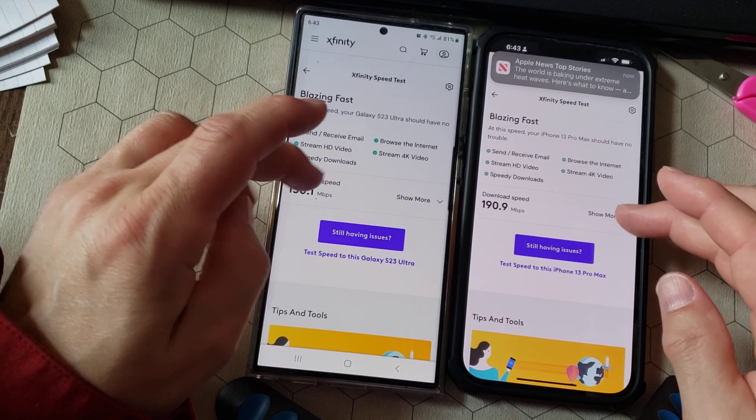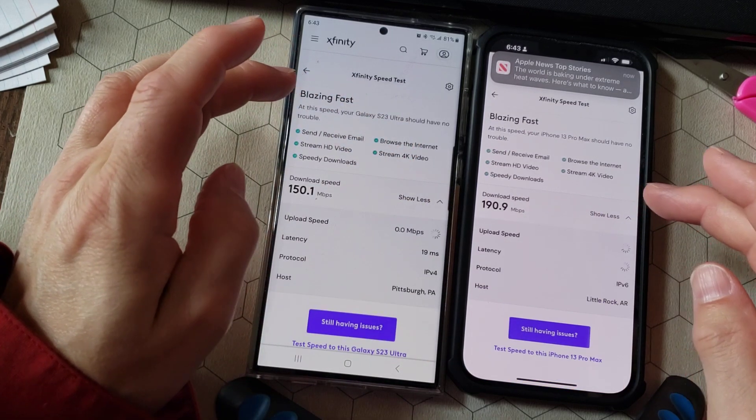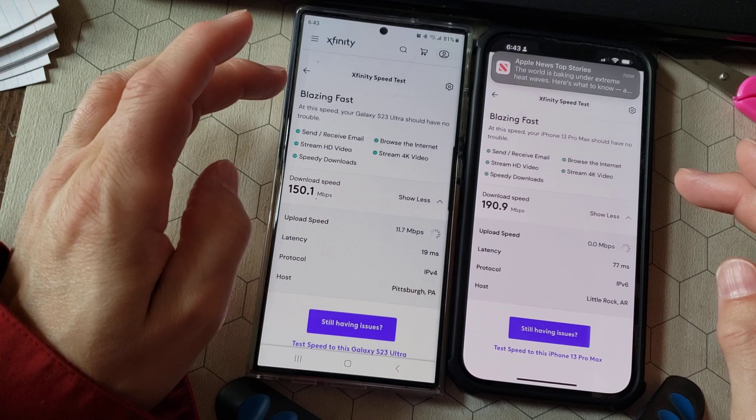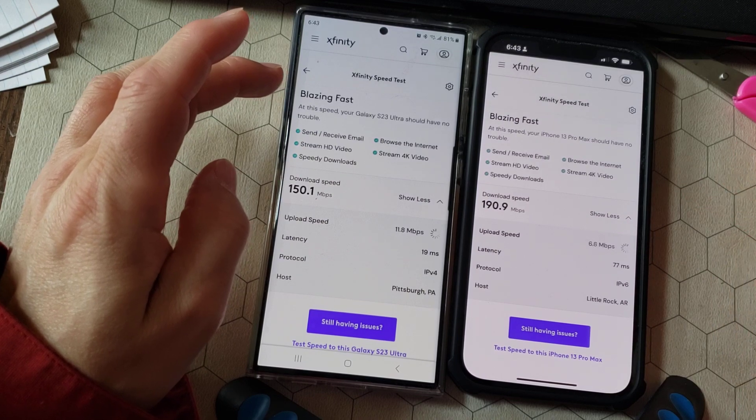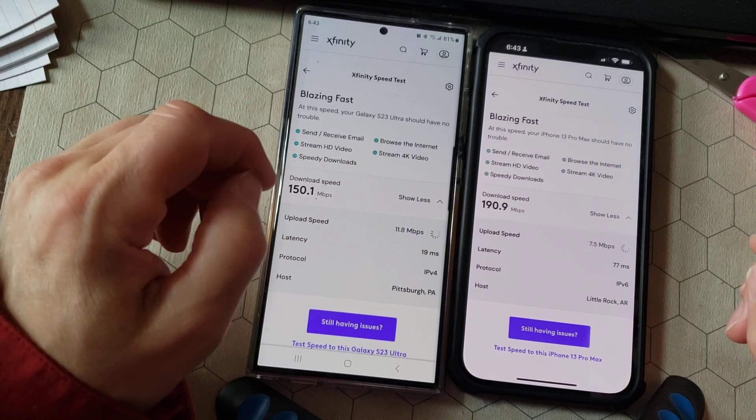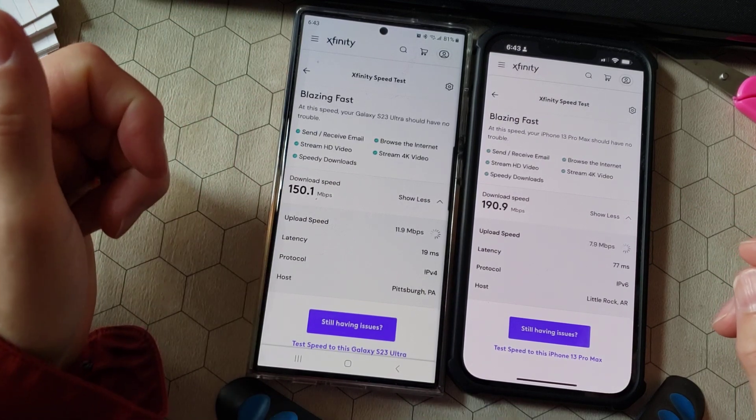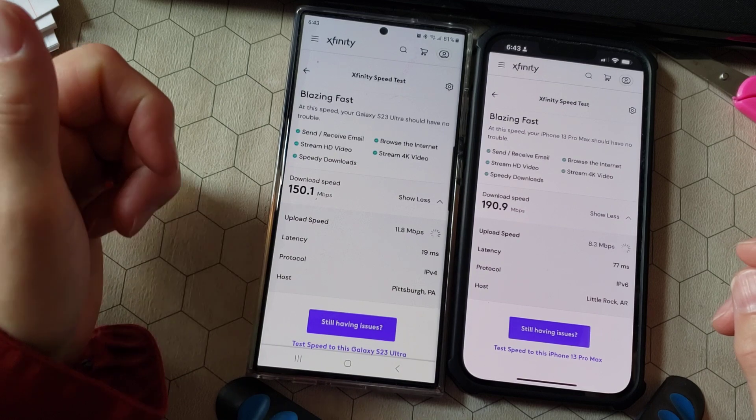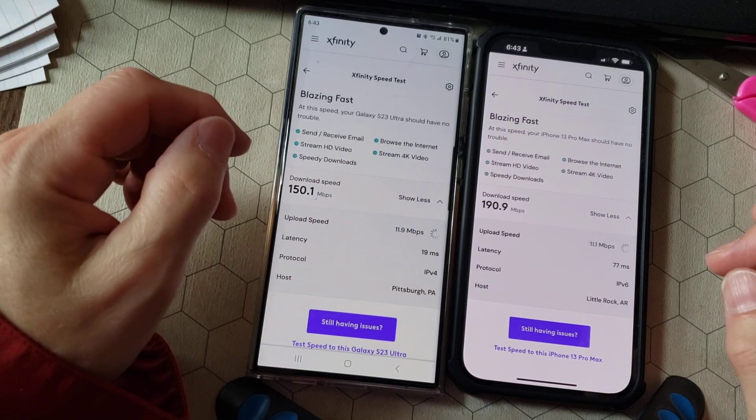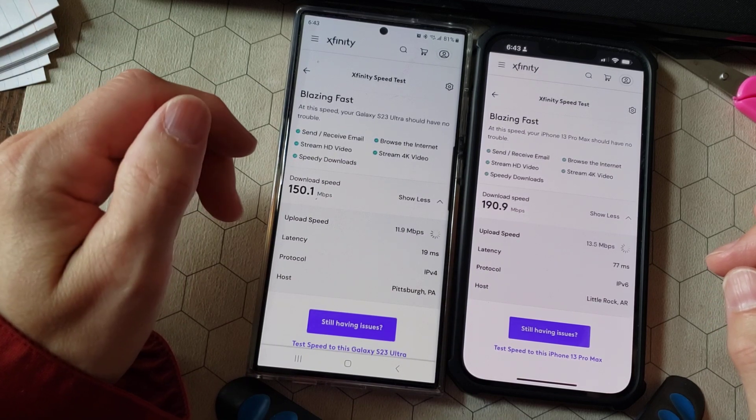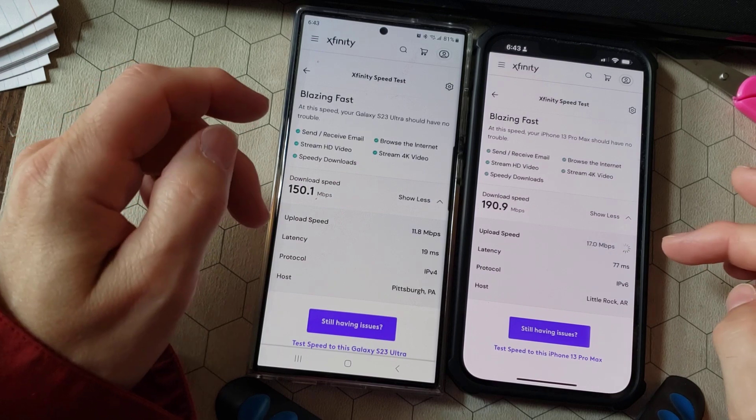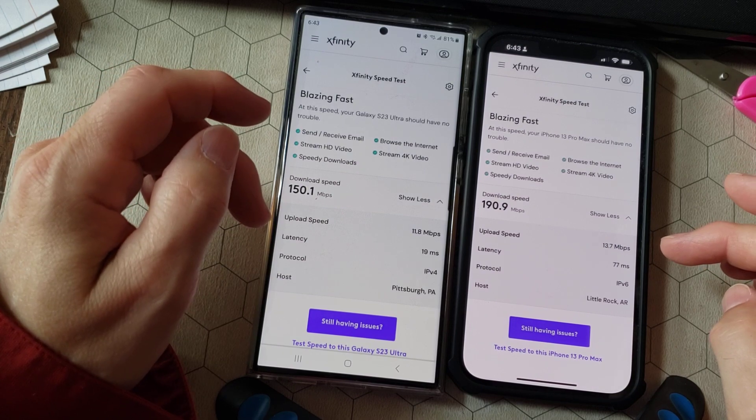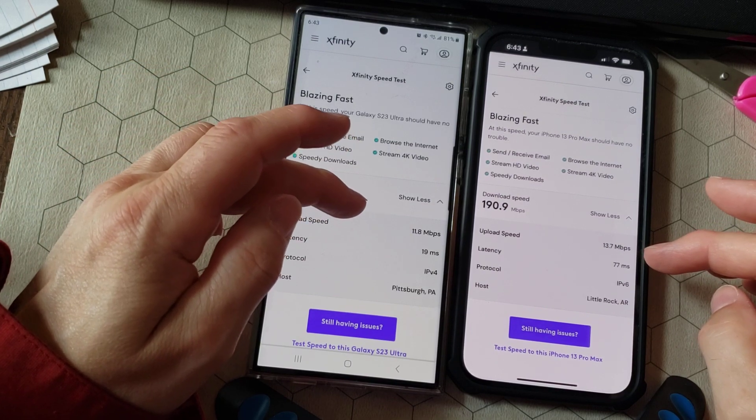This is with the Wi-Fi that I'm using. And the upload speed. This is both using 5G T-Mobile Internet. And it looks like actually the iPhone is going to edge it out just a little bit.